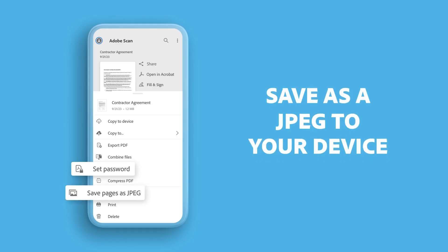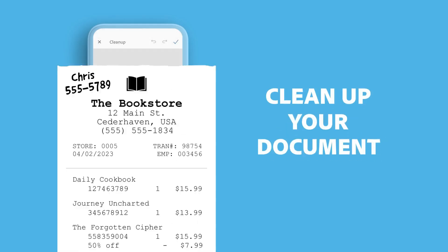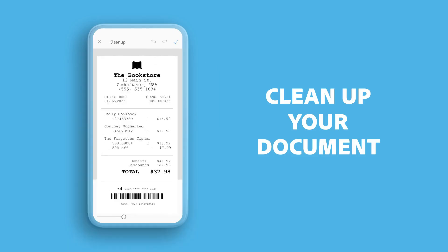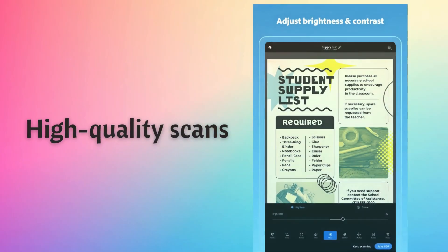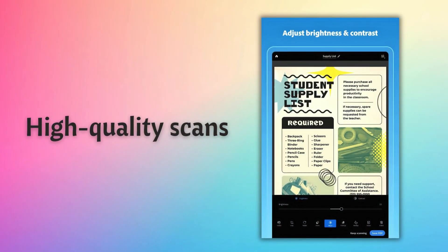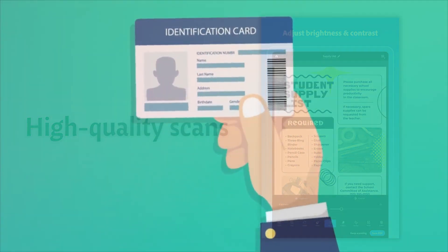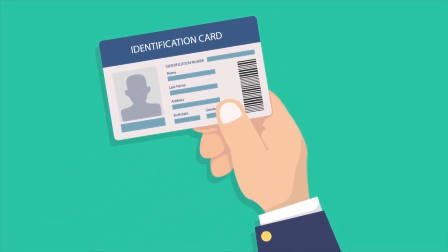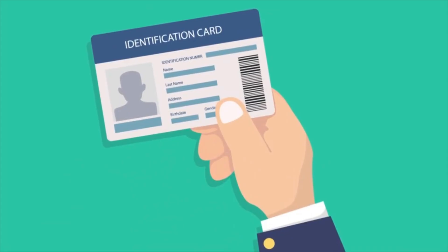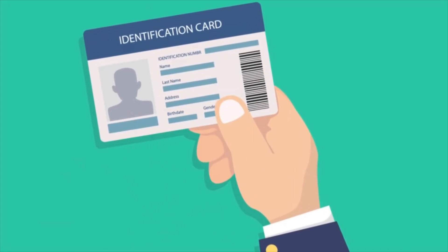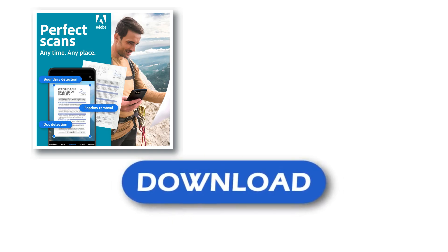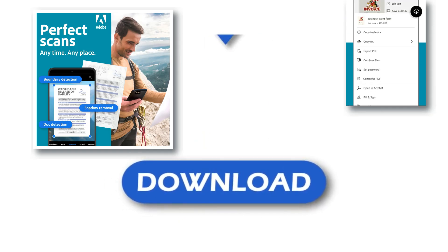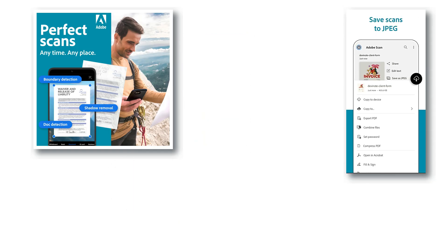The app also features tools that allow you to remove glares and shadows, making it a reliable option for producing clear, high-quality scans in almost any environment. One standout feature is its ability to scan ID cards, capturing both the front and back, then merging them into a single image seamlessly. Download the best free mobile scanner to convert photos and documents into PDF and JPEG files wherever you are.